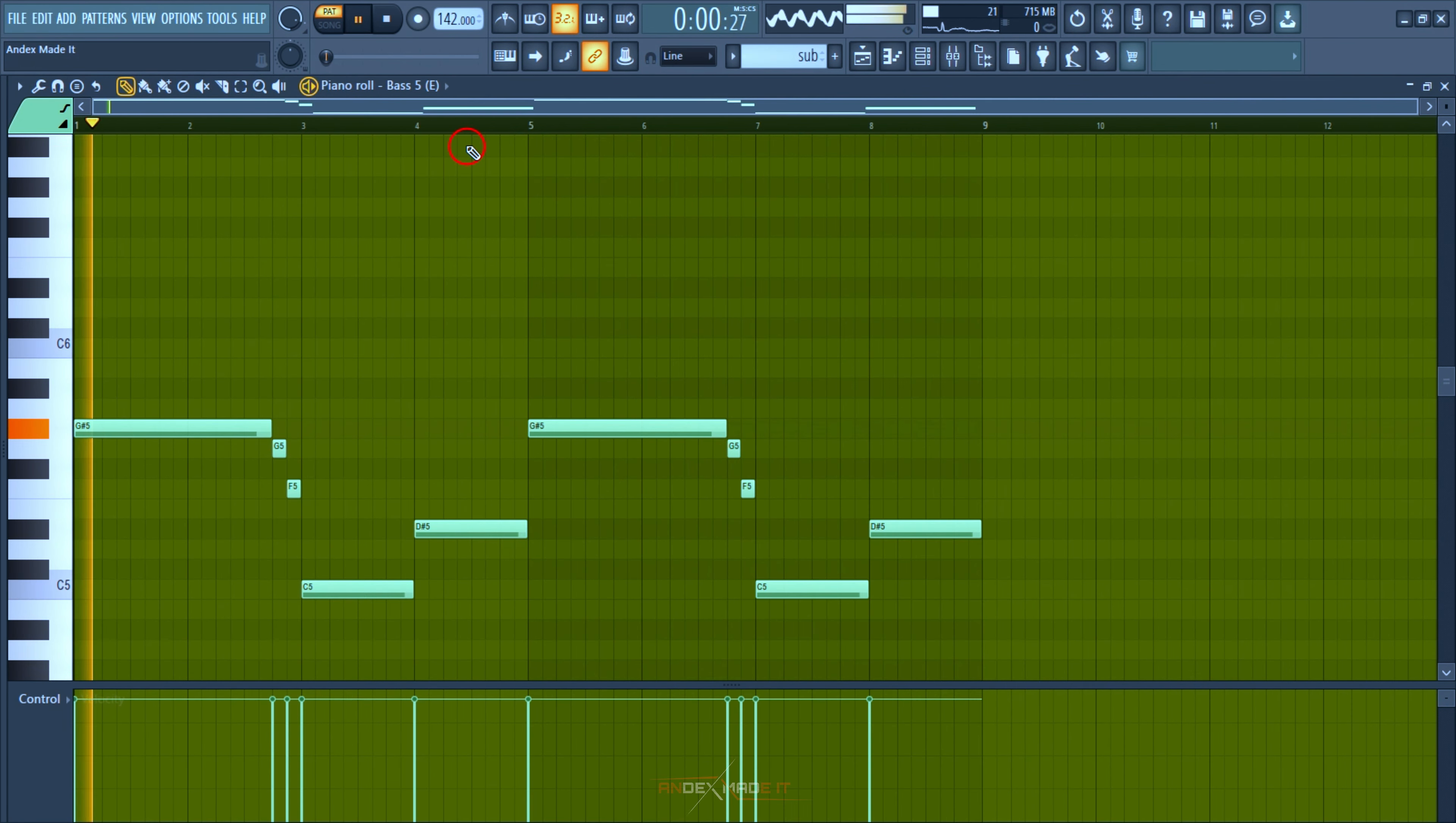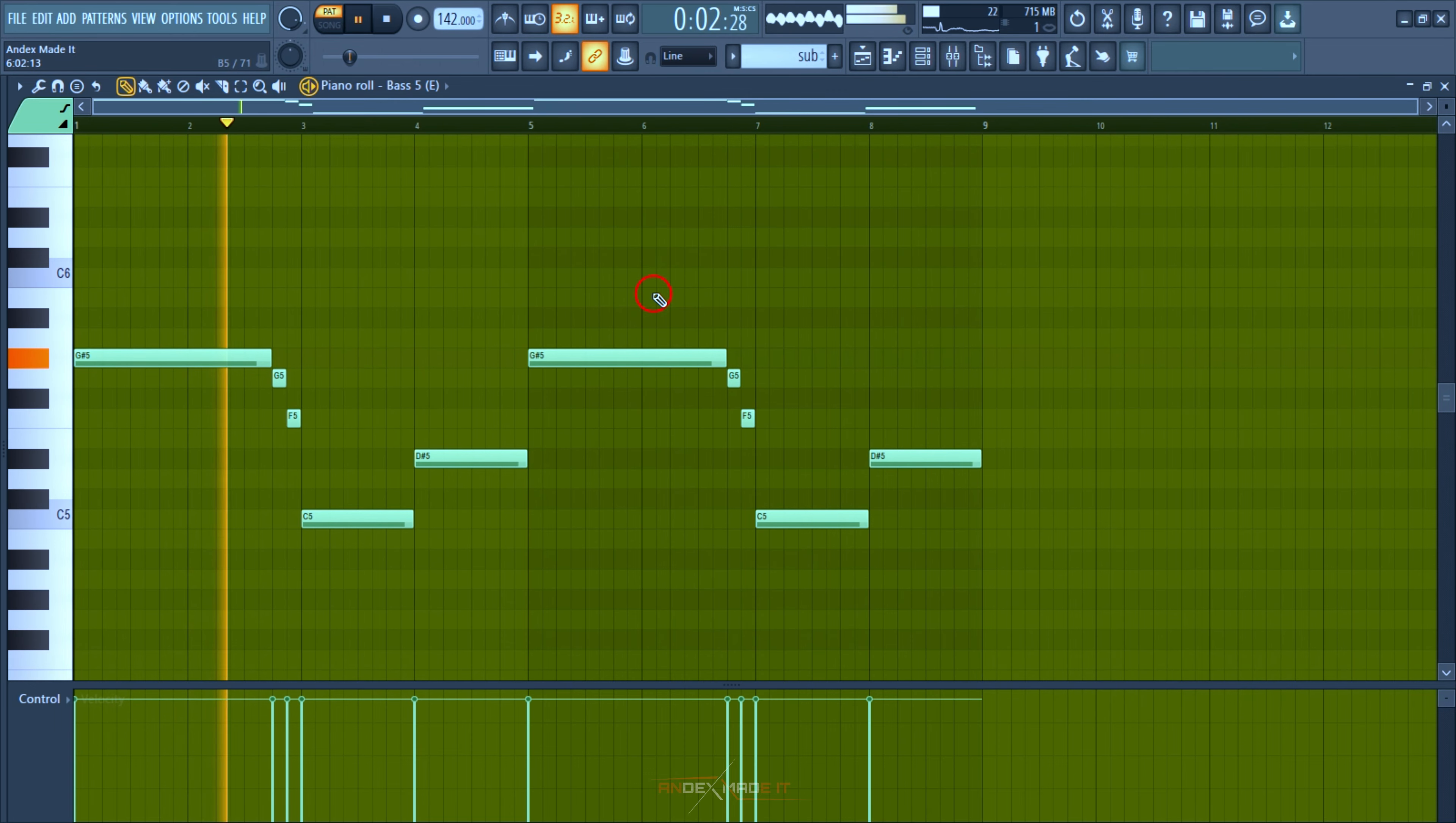This is the sub bass I did. I like the dark feel of it, but it's still energetic.